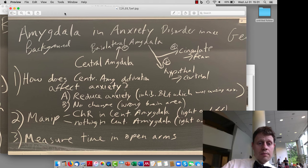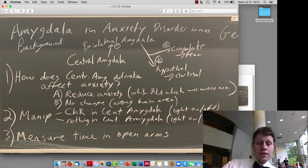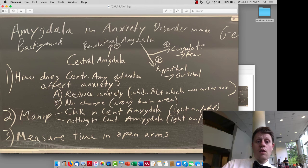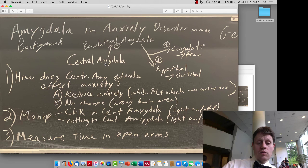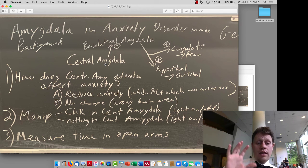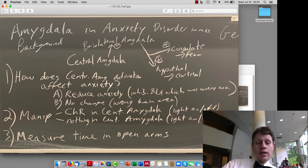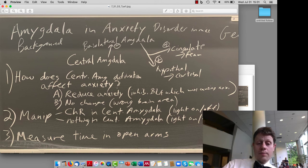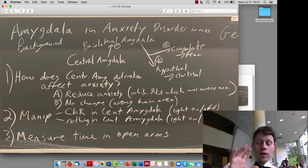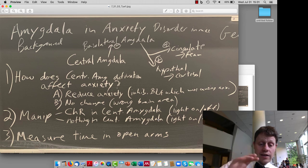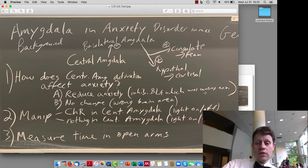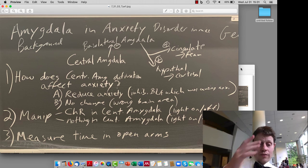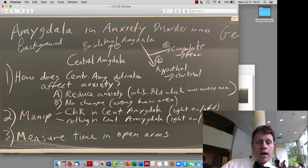We then talked about the amygdala in anxiety disorder in this one study looking at the inhibitory effects of the central amygdala, which inhibits this area called the basolateral amygdala. The idea here was to test how turning on the central amygdala can affect anxiety-like behaviors. They had either control mice or mice that have channelrhodopsin in the central amygdala that will allow the researchers to activate this inhibitory connection. They measured time in this elevated plus-maze in the open, exposed arms.